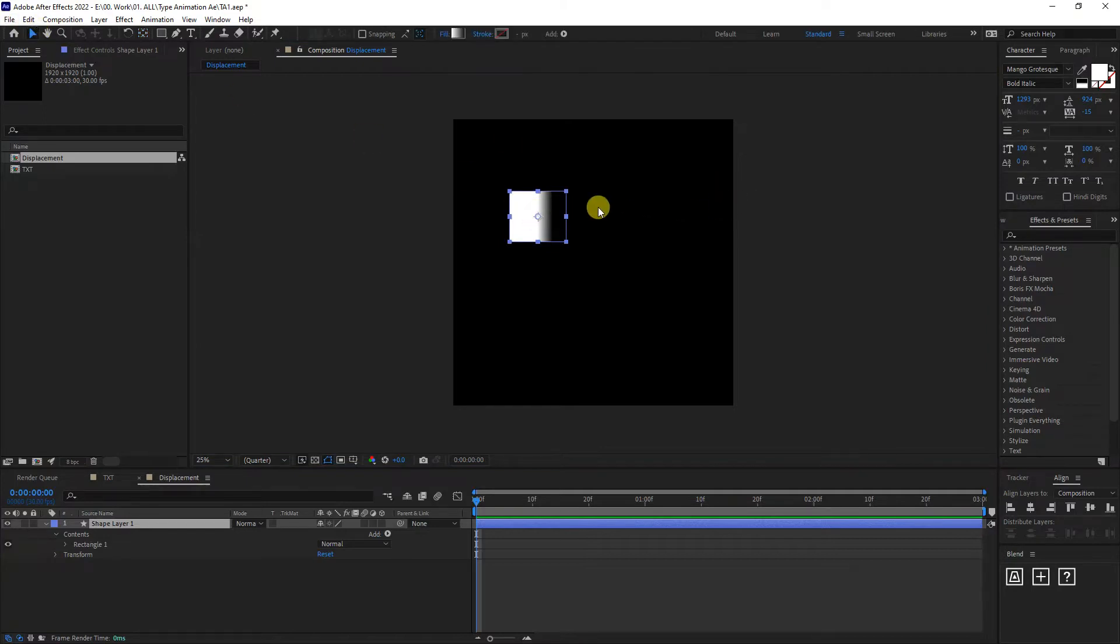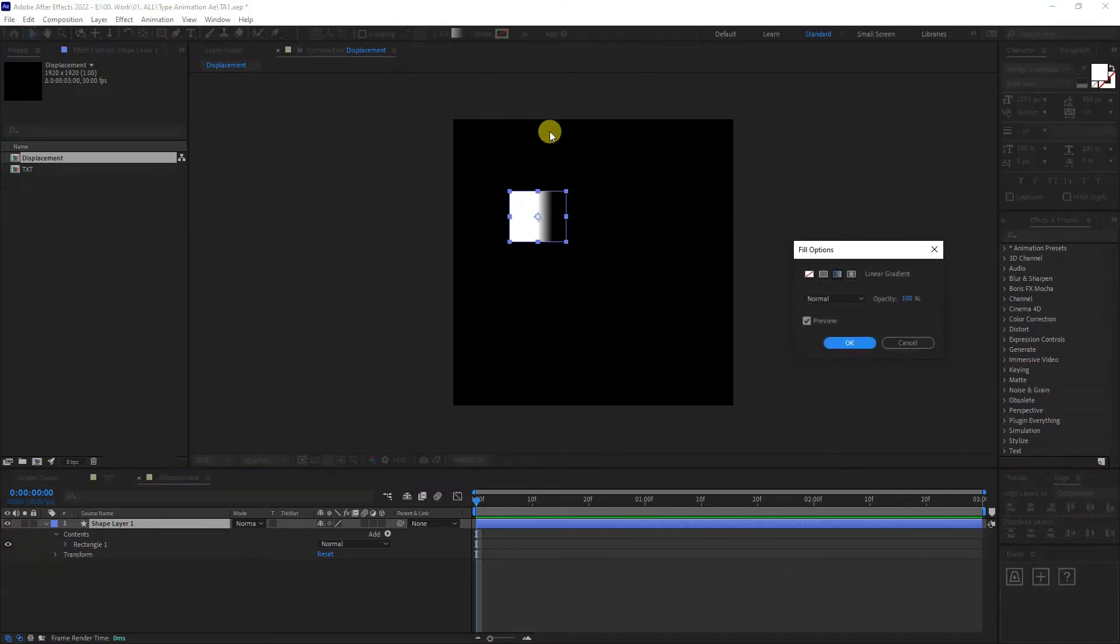As you can see, I got a gradient going on inside. I guess what you need to do first is click on the fill. Click on the fill and select the linear gradient. Click OK.